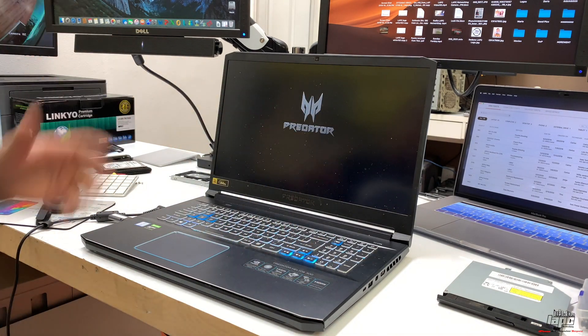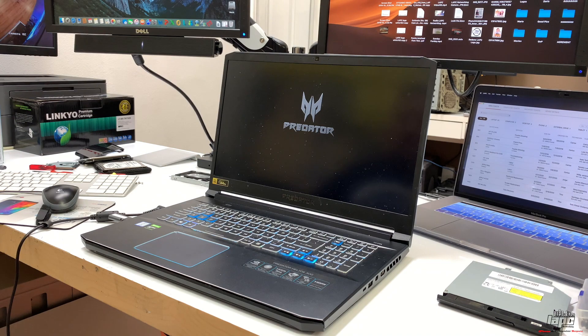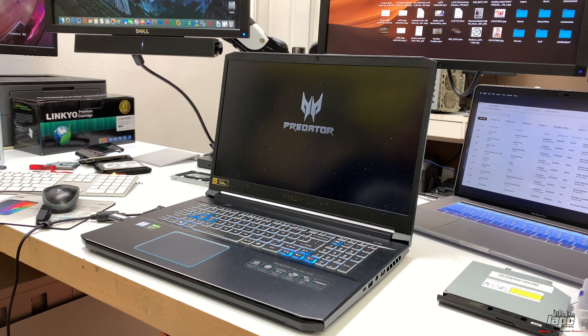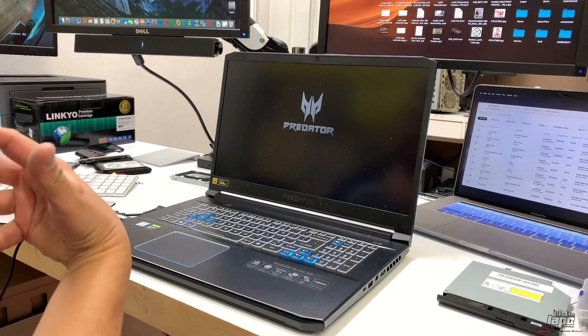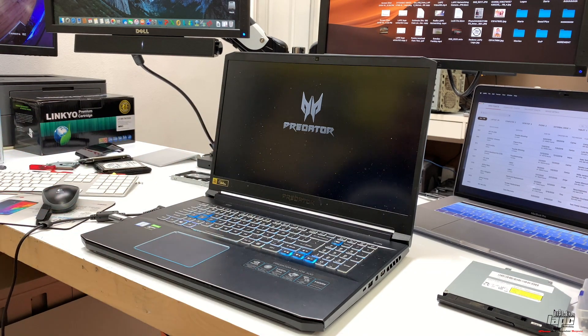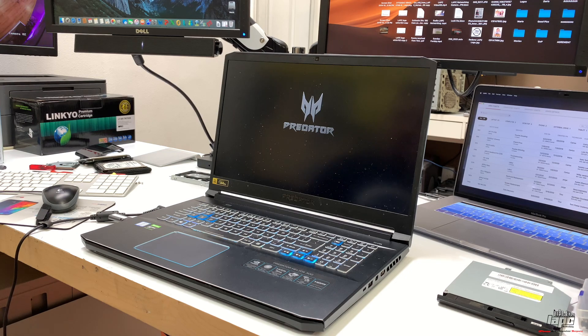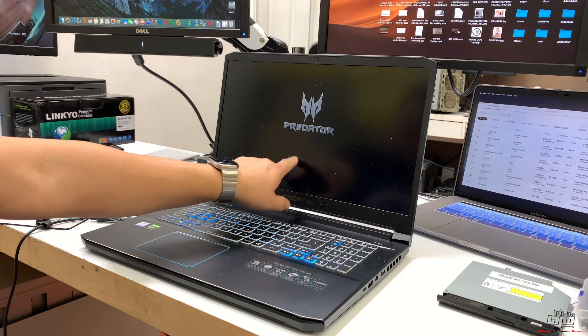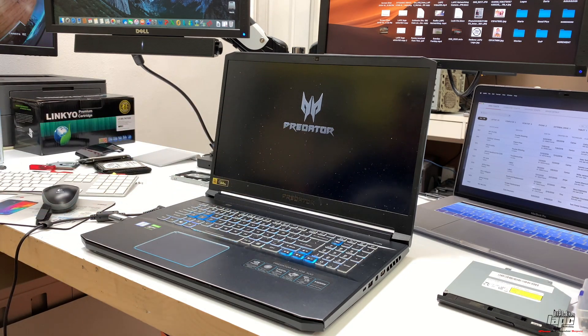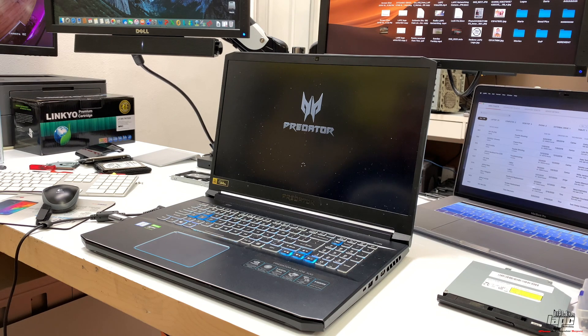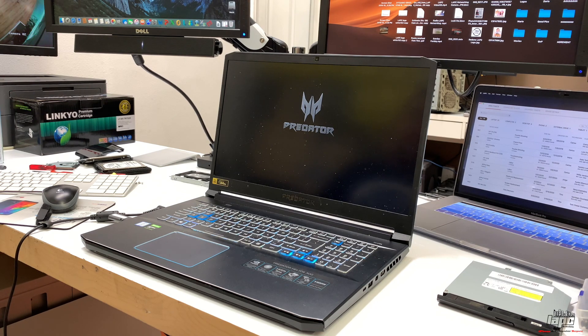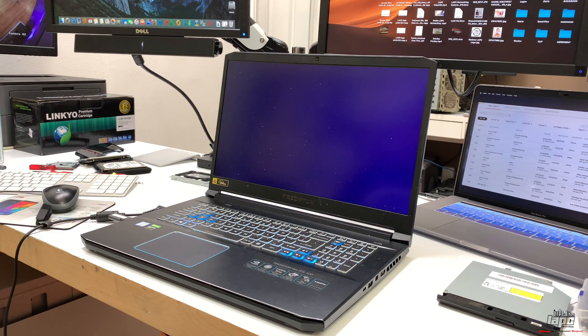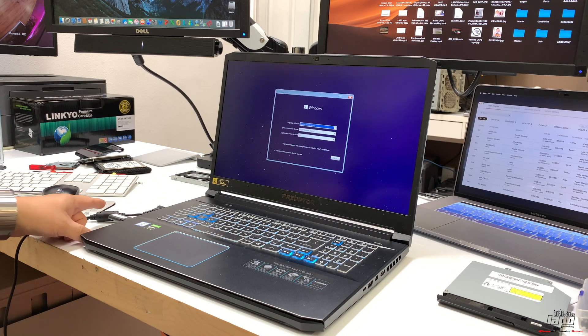In a couple seconds, you're going to see the magic because now we'll see the Windows 10 logo and the little circle trying to boot. This is the way you boot from USB with any Predator computer, like the Helios 300.